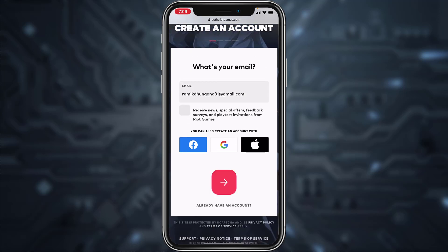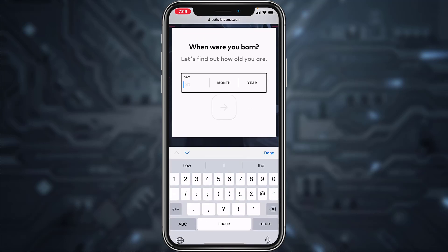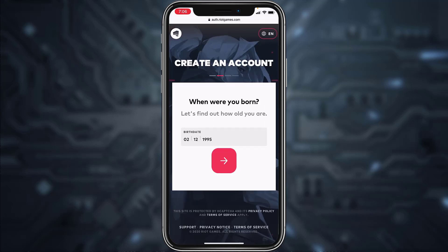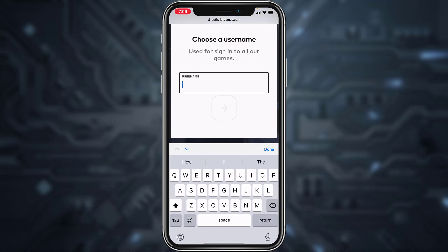After you've entered your email address, tap the arrow icon. Now enter your date of birth, and once you've entered your date of birth, tap the arrow again. Now enter your username.